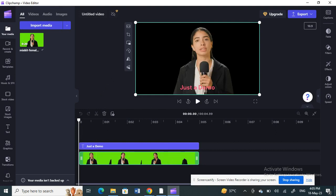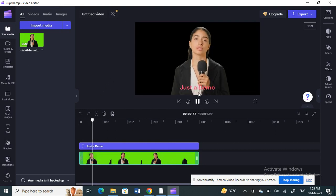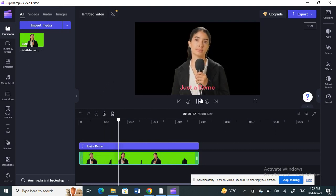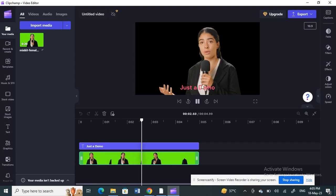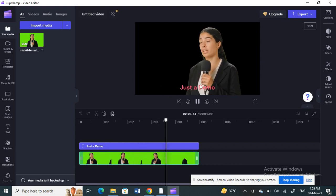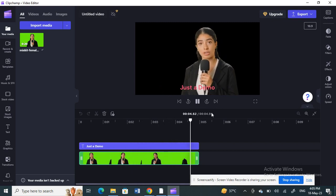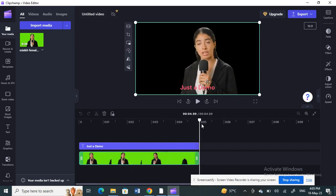This is the video I'm going to work with. As you can see, there is text in this video — I just made this text for demo purposes. What I'm going to do is rotate this text.